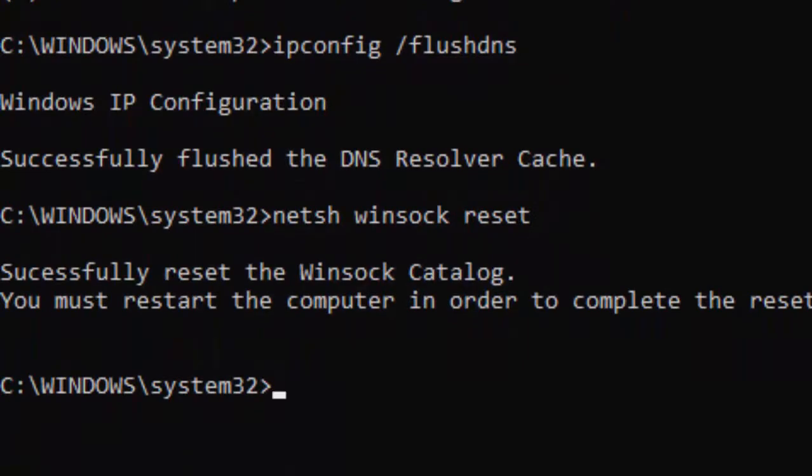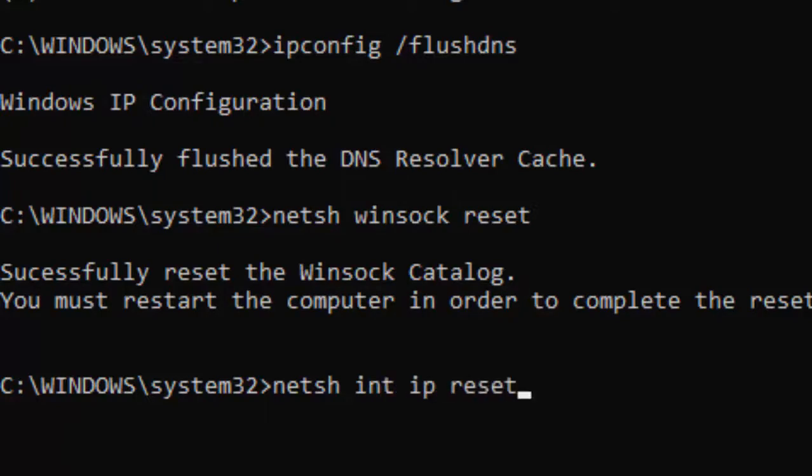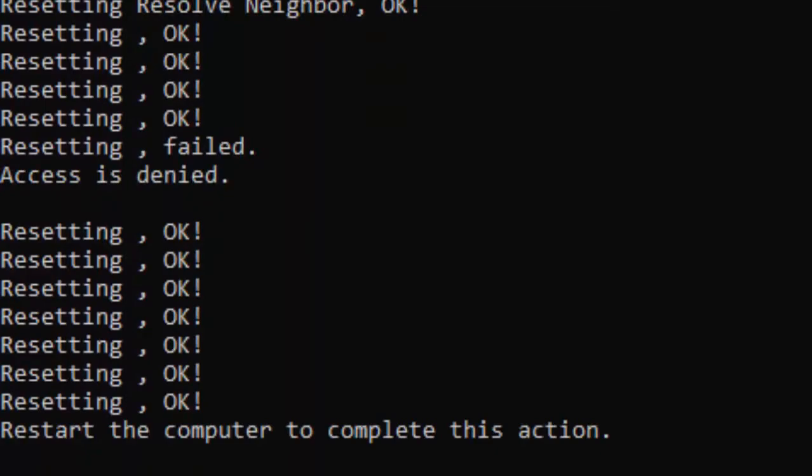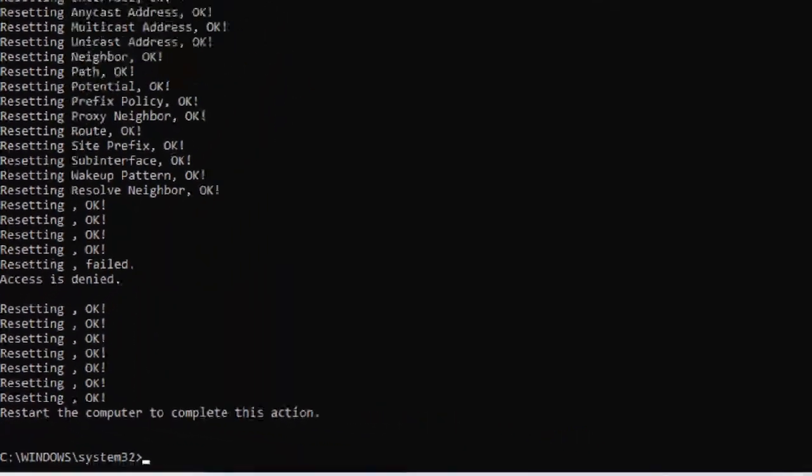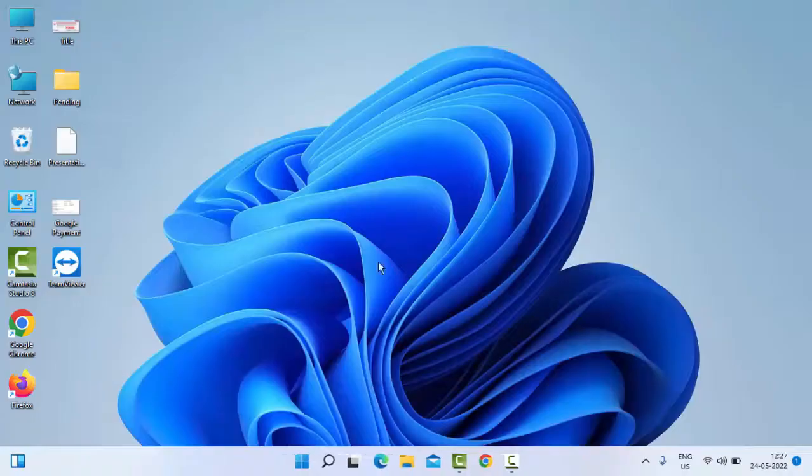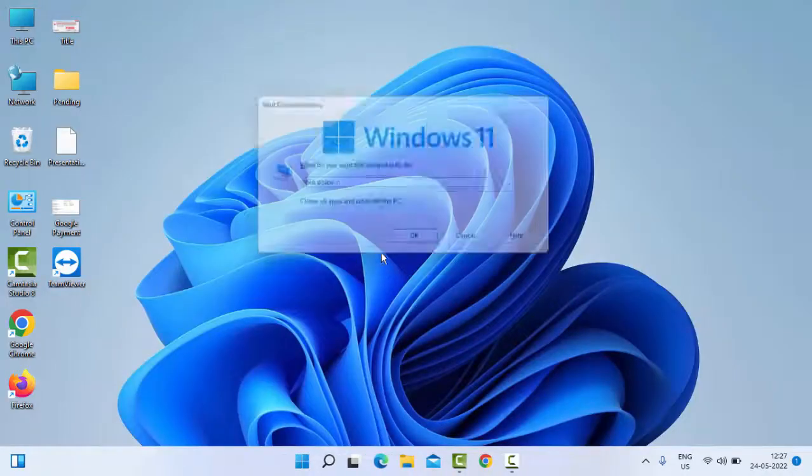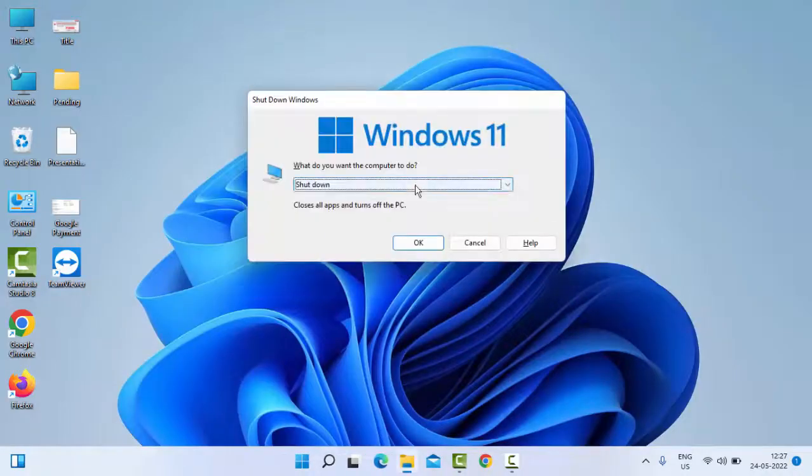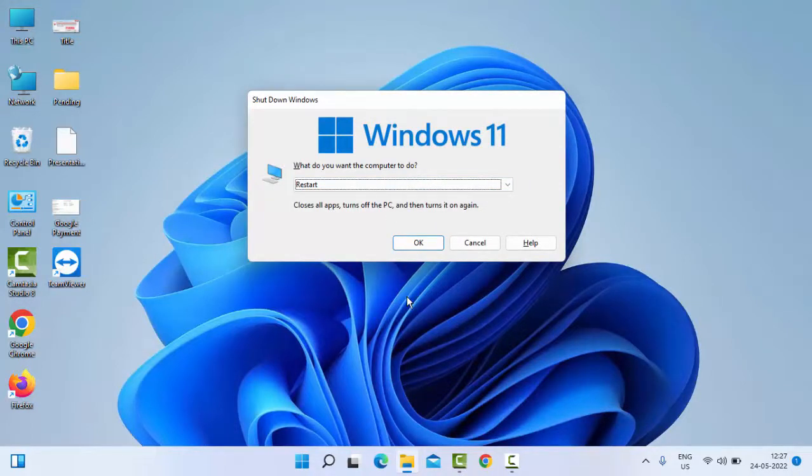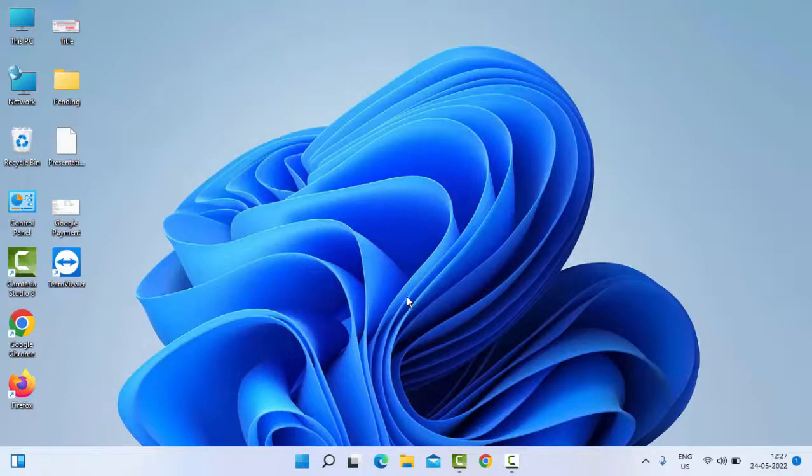Now type the last command netsh int ip reset and press Enter. Close your command prompt and restart your PC. Hopefully this time it will fix your issue. Thanks for watching this video. Please like, share, and subscribe to my channel and I'll see you in the next video.